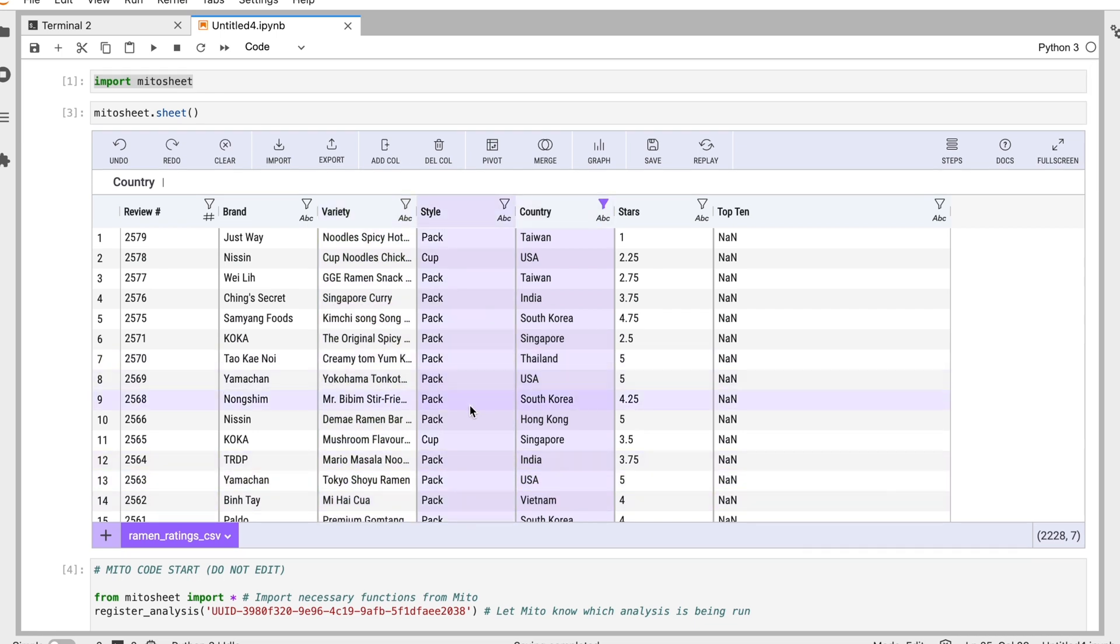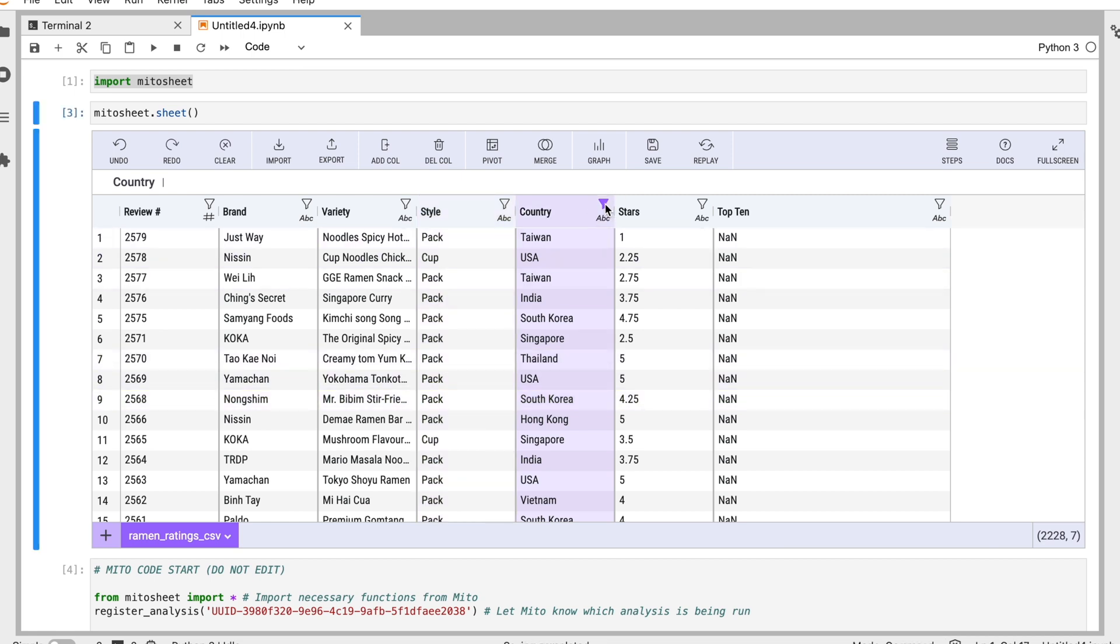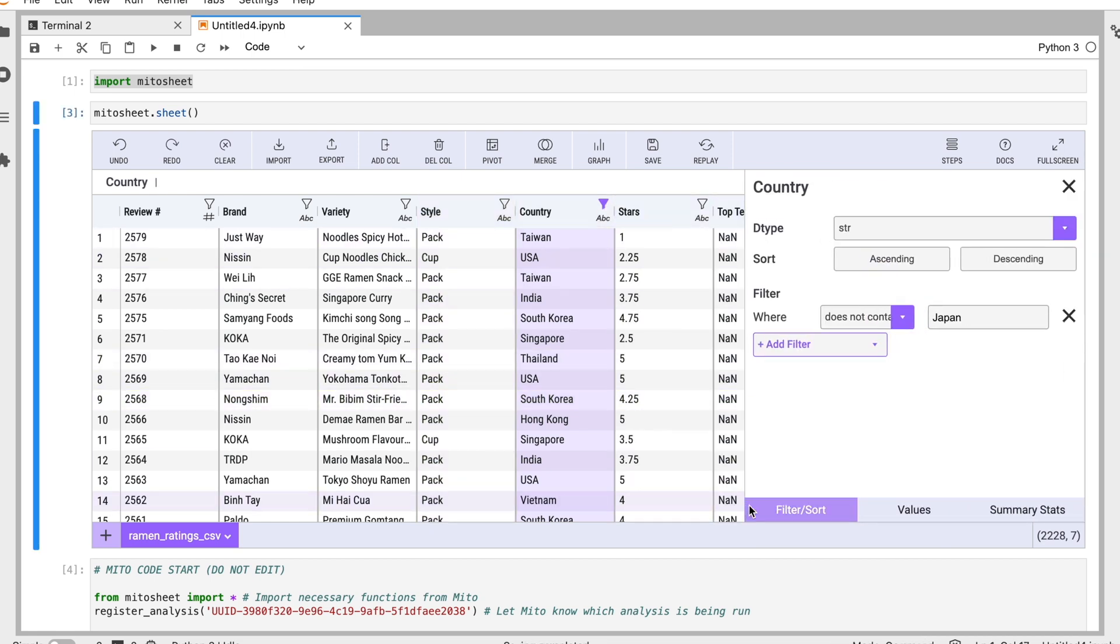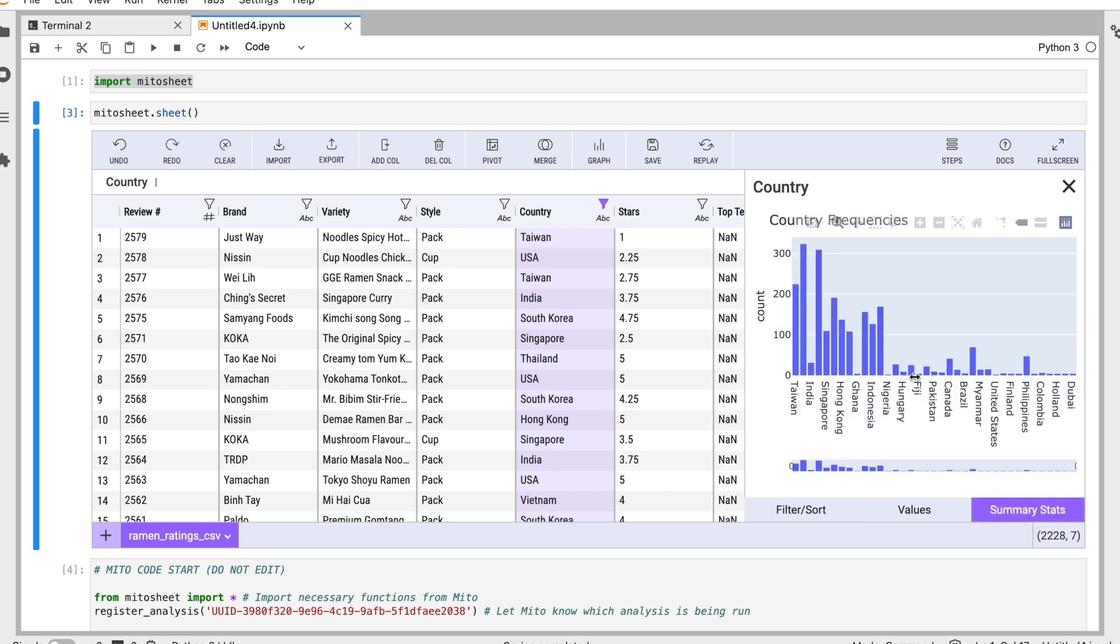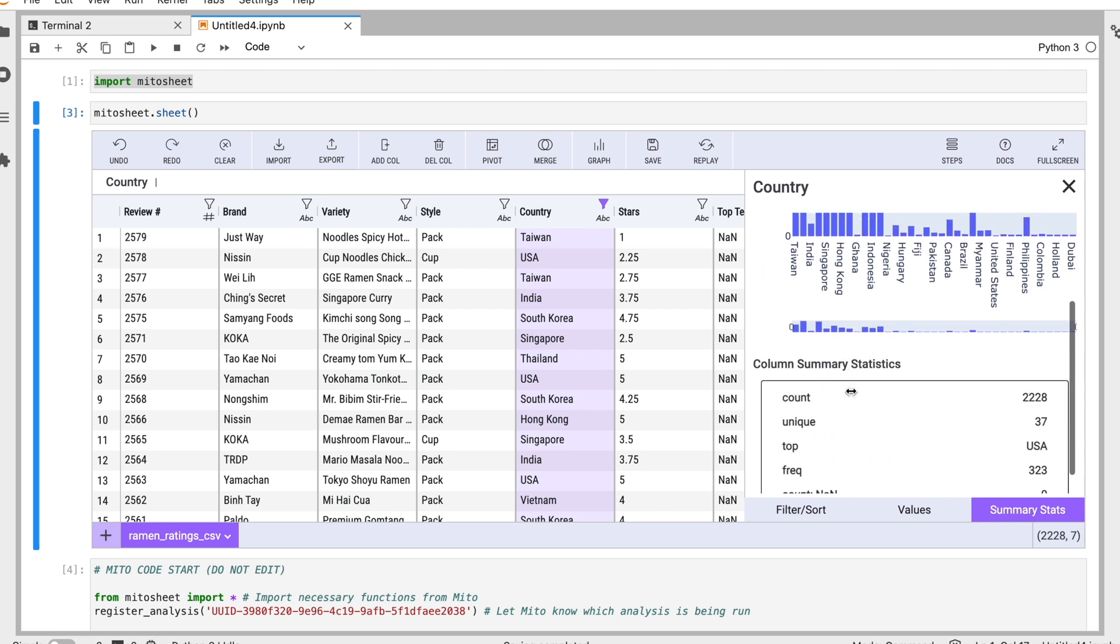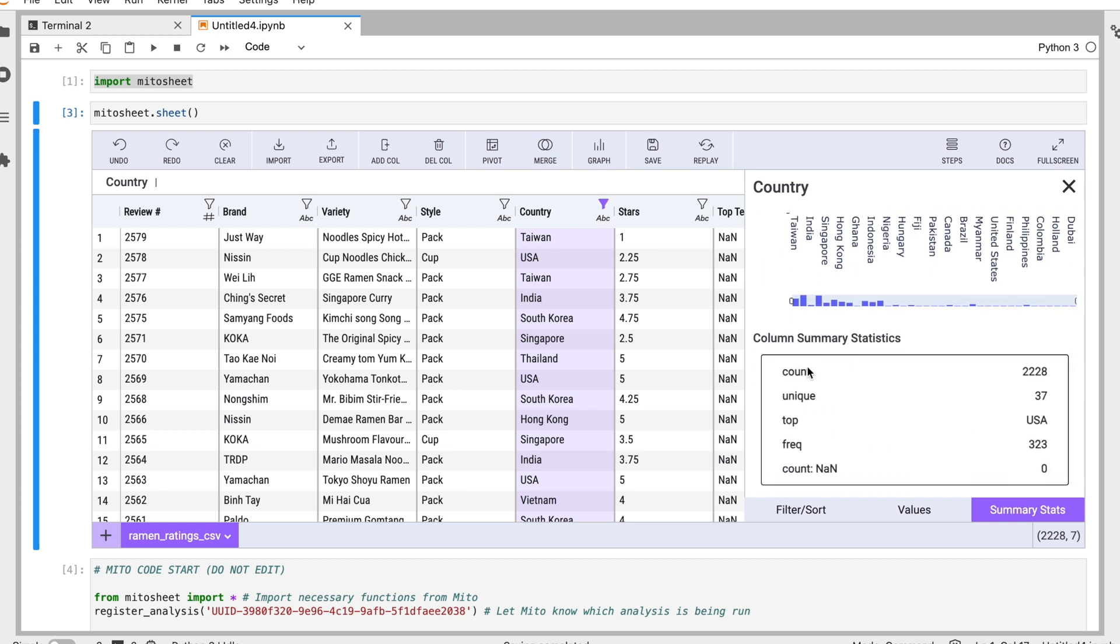I'm going to go back up to our base dataset here again. Let's look at some of the summary statistics we can get for columns. So let's go, we'll stick with country here. If I click this tab here, we have three tabs down here. We can filter and sort our data in ascending and descending order. I can also look at the summary statistics, so we'll get a nice chart showing the frequencies of all the different values here. And some great summary stats: the count, unique, top frequency, how many NaNs we have, which is zero here, which is great.